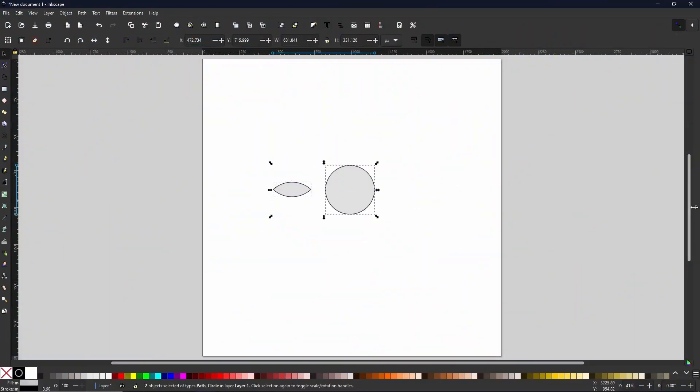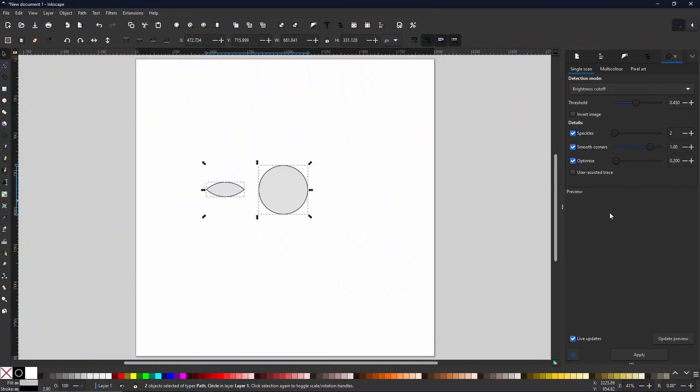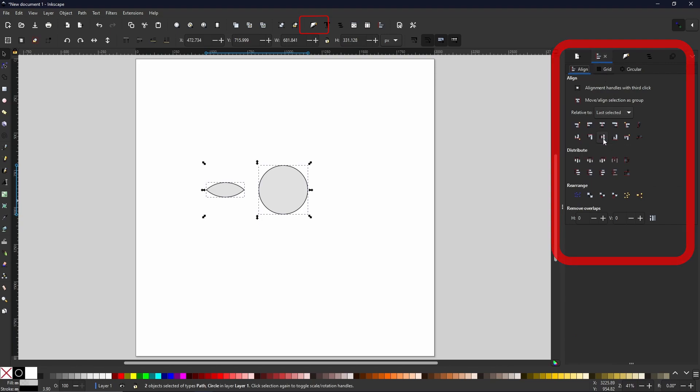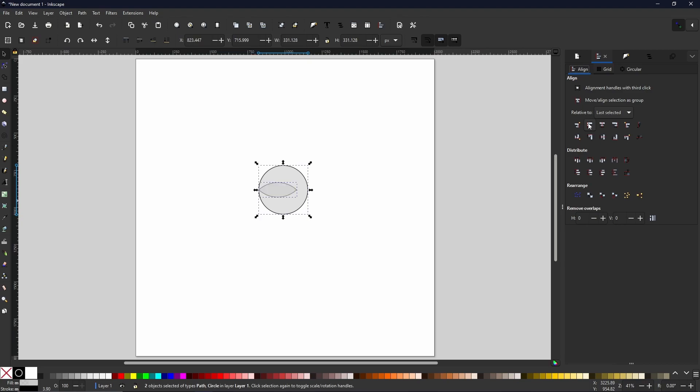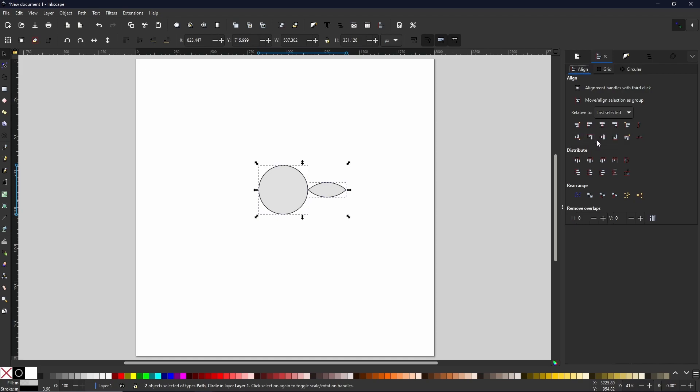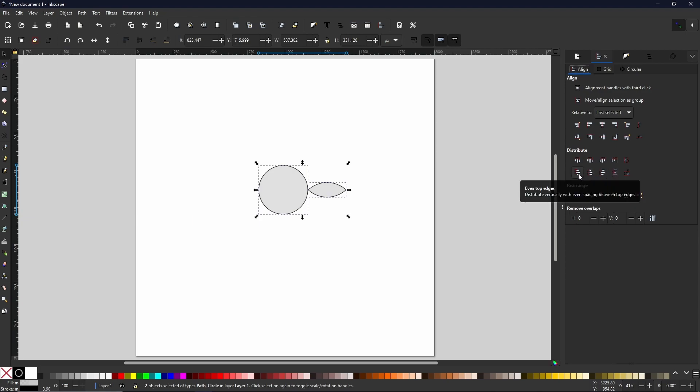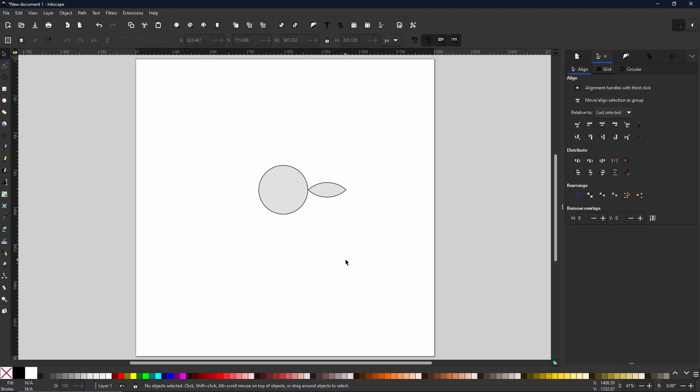The align and distribute menu is one of the most useful tools that you can use within Inkscape. Every single graphic design application has something along these lines, but in my personal opinion this is where Inkscape outdoes them all. The amount of options you have is unbelievable in comparison to some other applications.